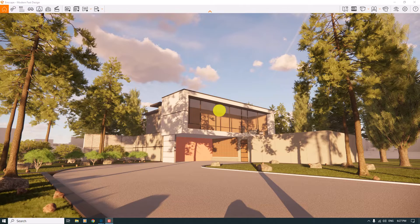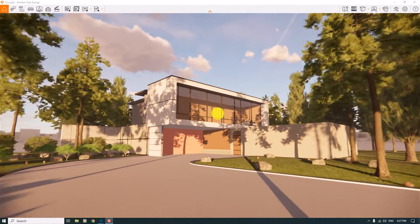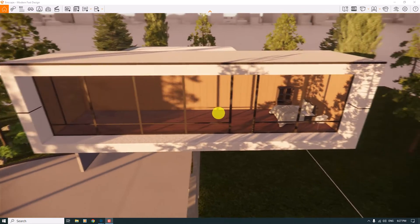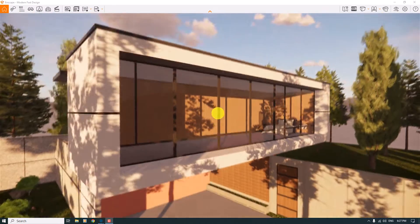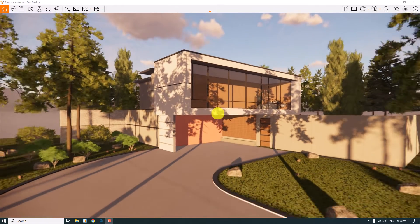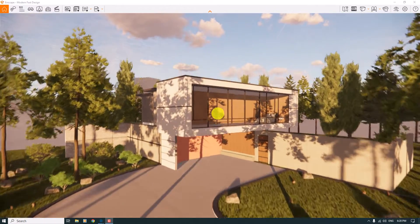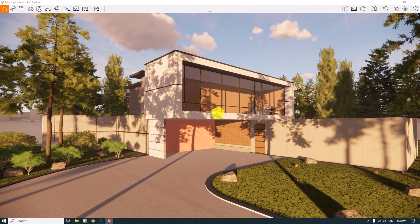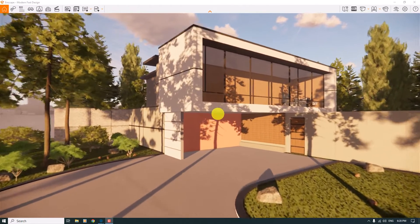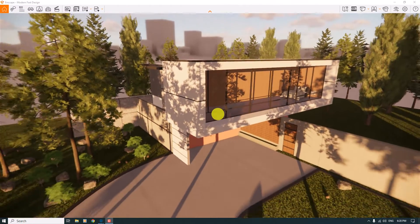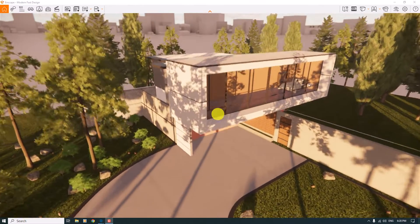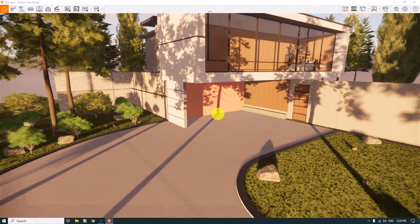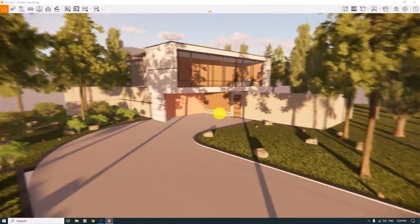Hello guys, welcome to a new tutorial from the SketchUp Market Studio. In this tutorial, I'm going to show you how we can create some super realistic exterior renders, and we will review exterior settings in Enscape for SketchUp. After this video, you can download the training files and Enscape settings below this video.